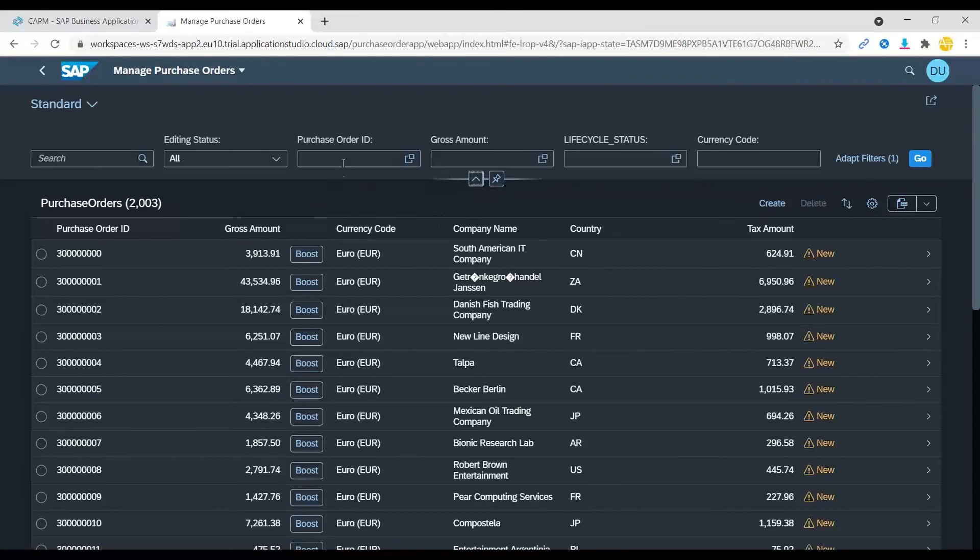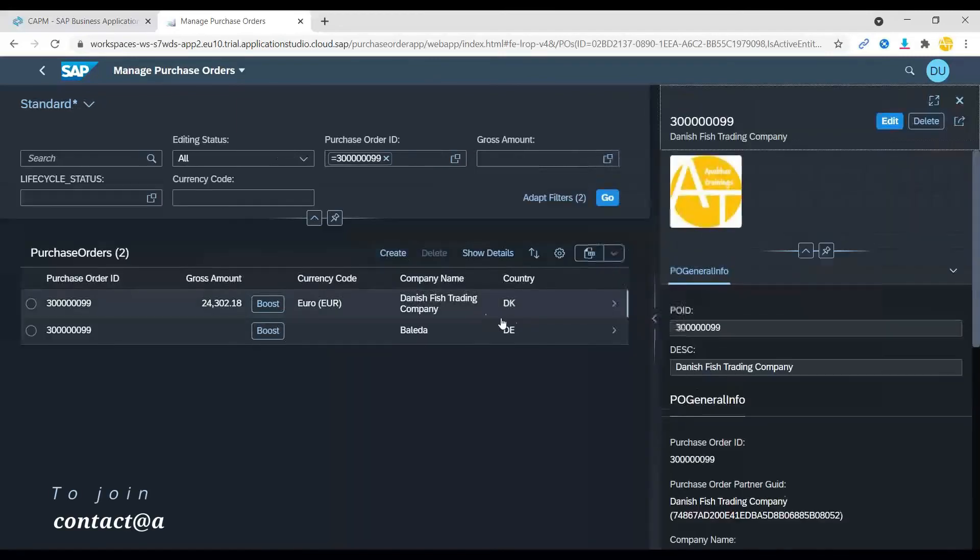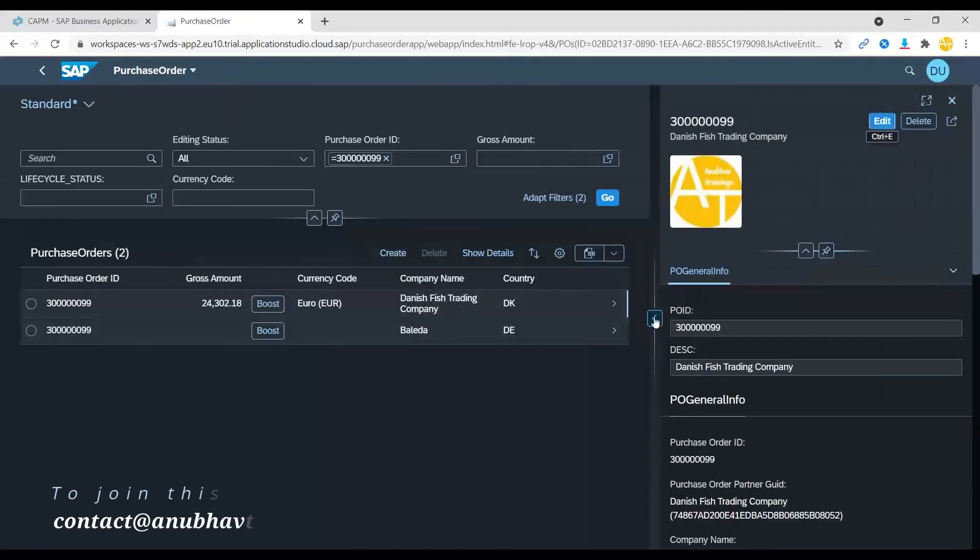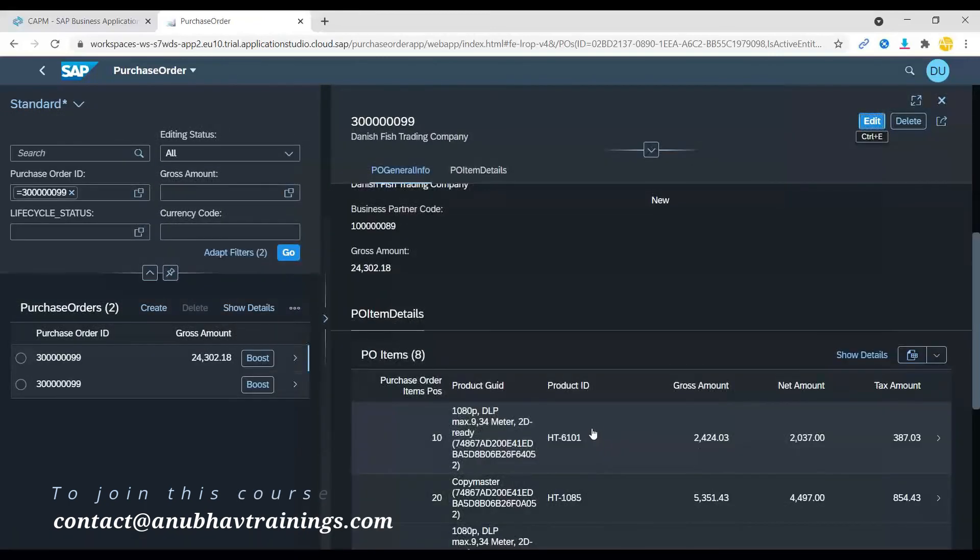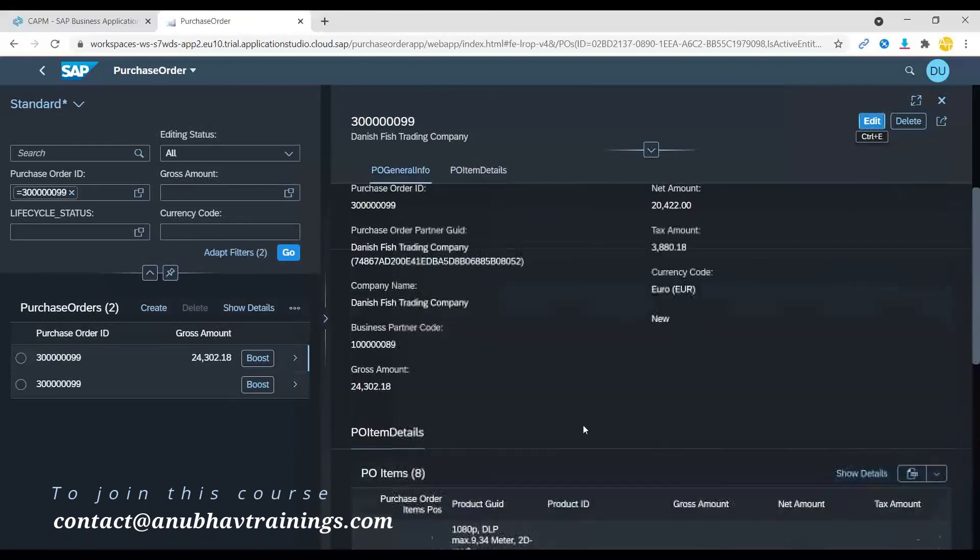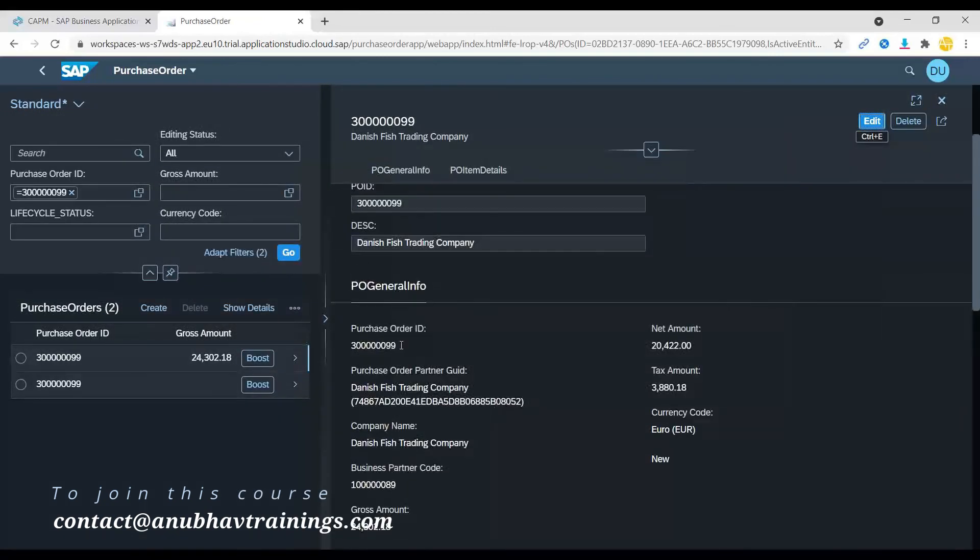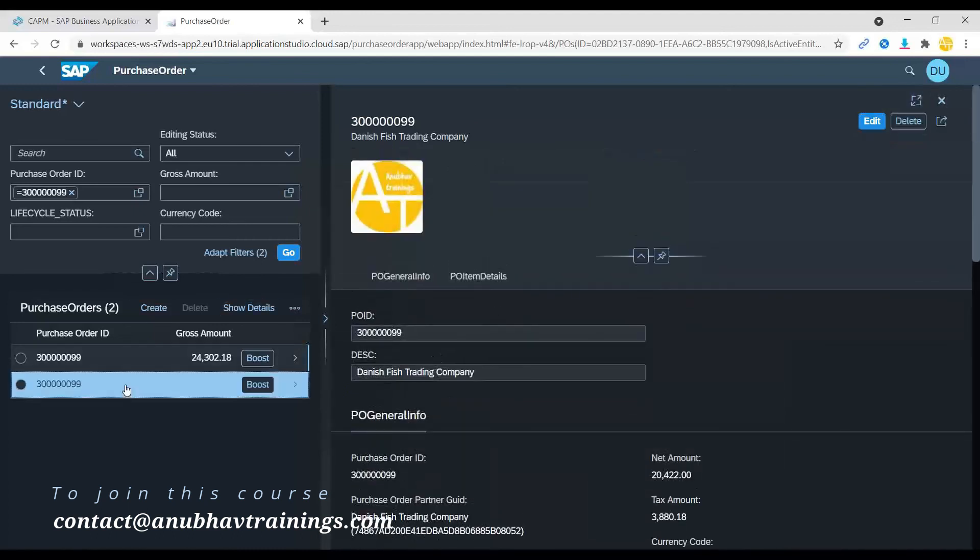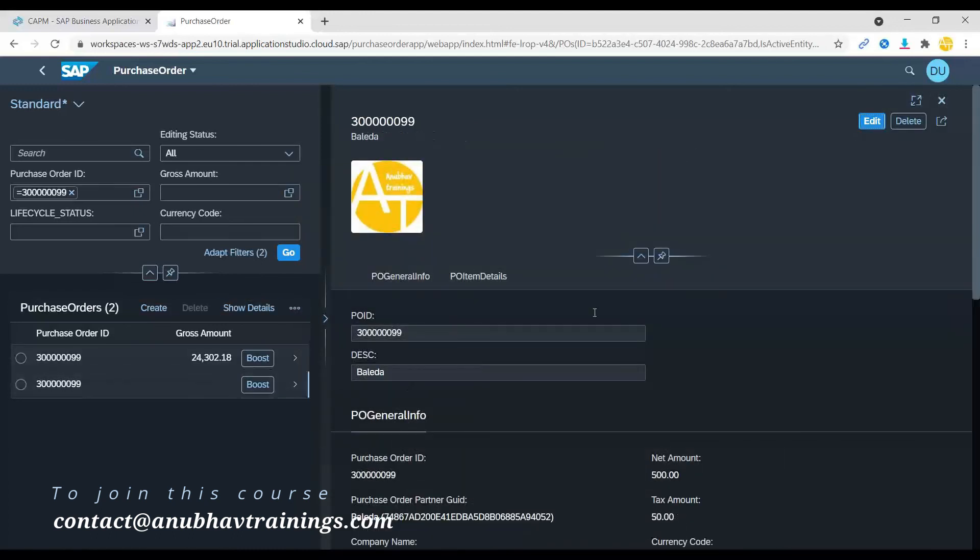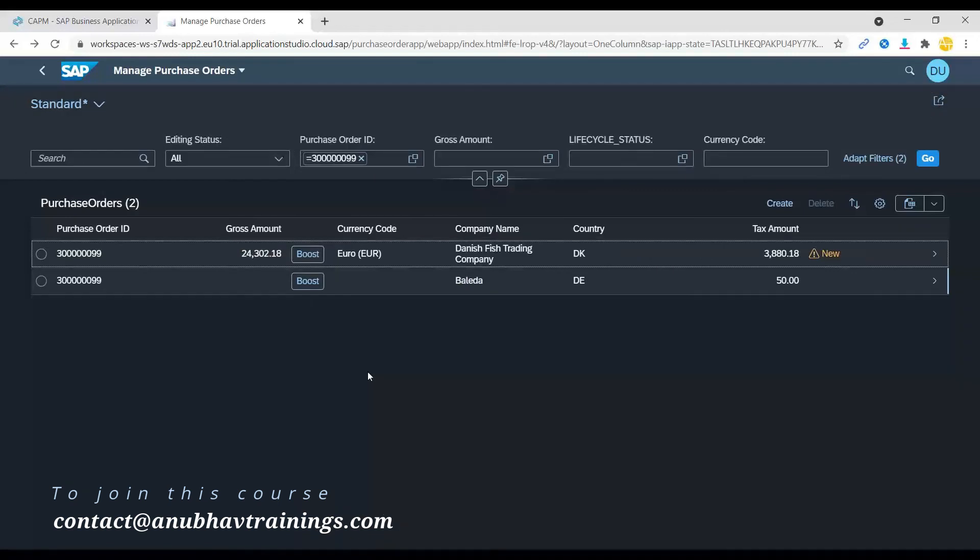I will enter the purchase order ID here and we will search. There you go, this is our purchase order which has been just created into the system. You can navigate to the line items and also to the header information for the given purchase order. This is how exactly we can work with the draft functionality.